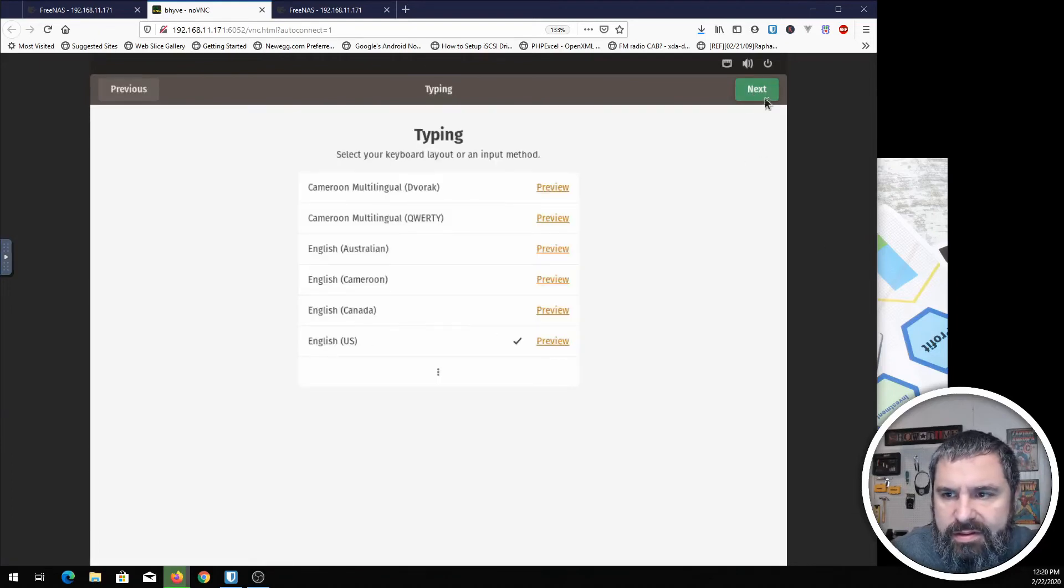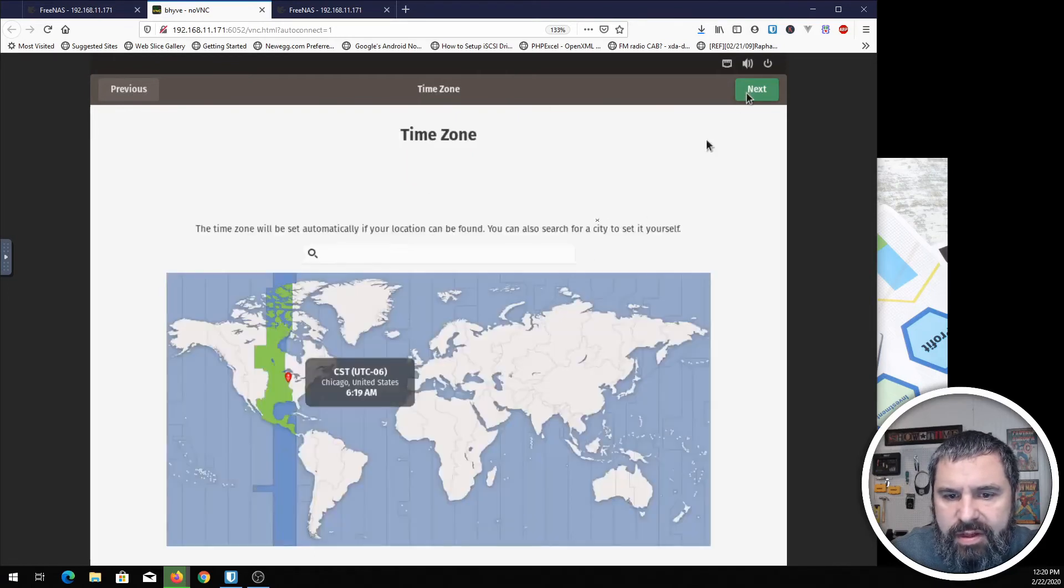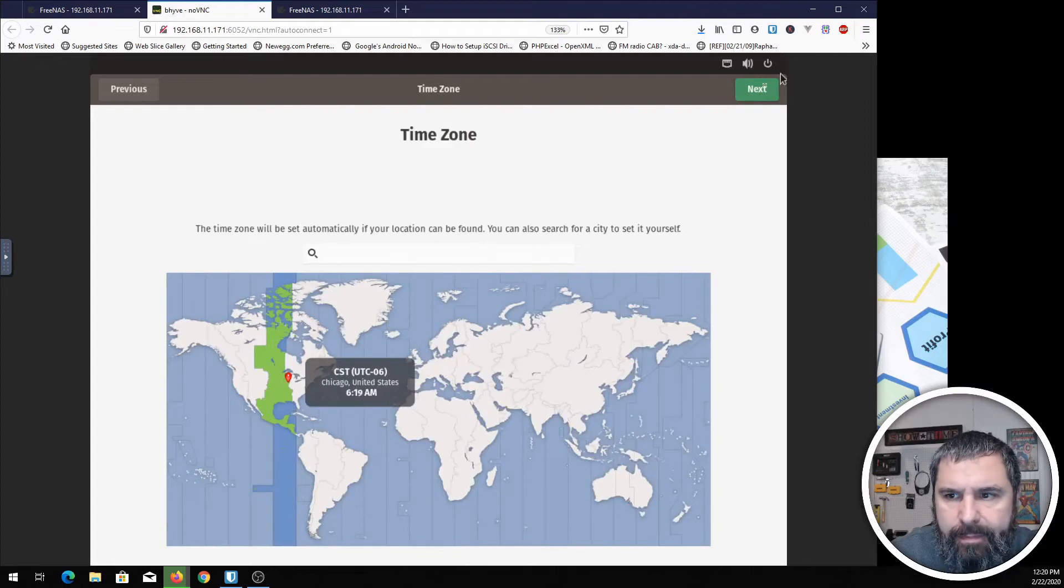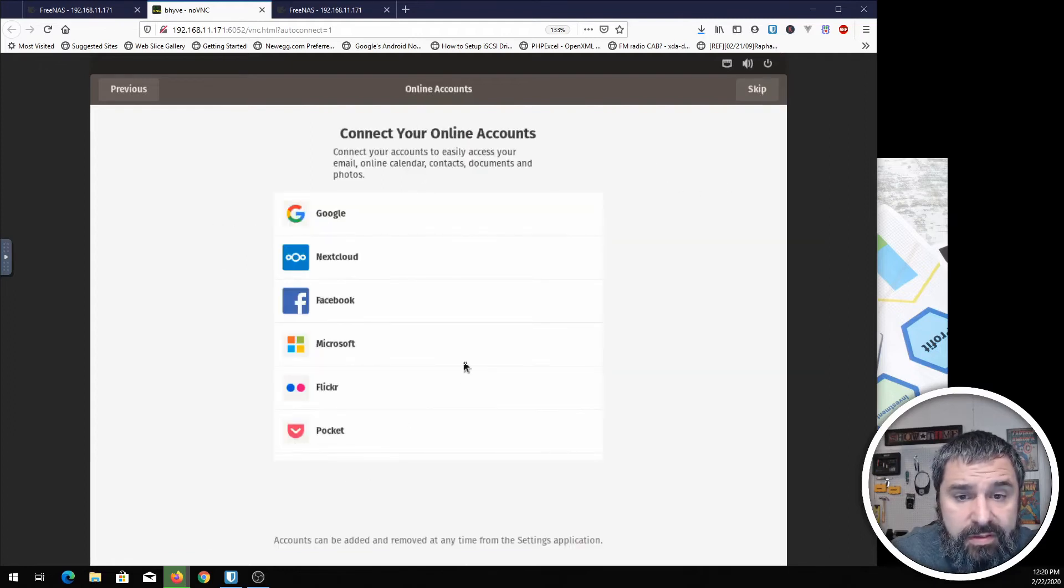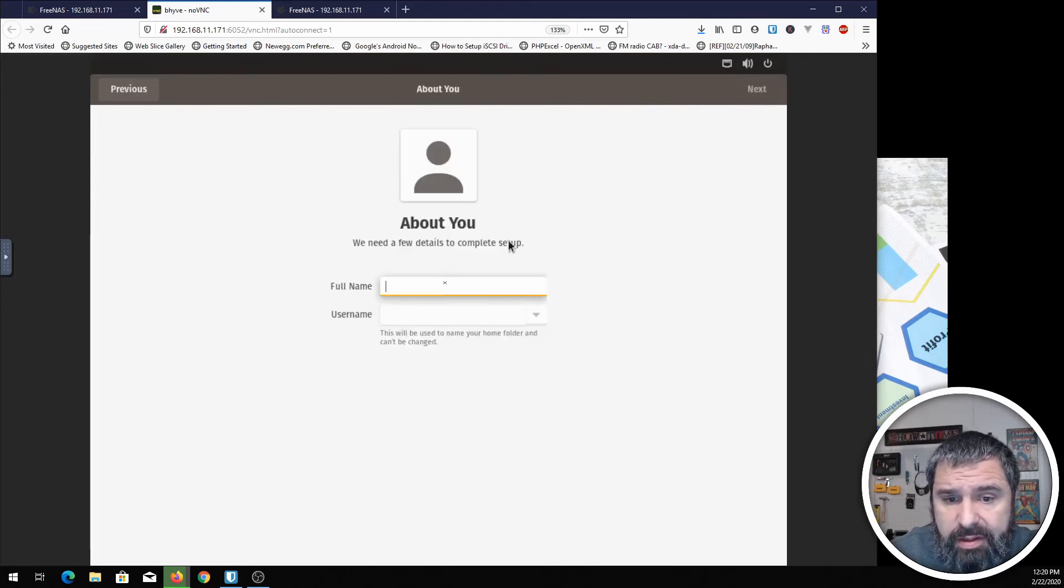English. That's perfectly fine for me. Location stuff. You can decide to do that. Time zone. You can connect your online accounts. That's one of the nice things about Pop!OS. Skip.